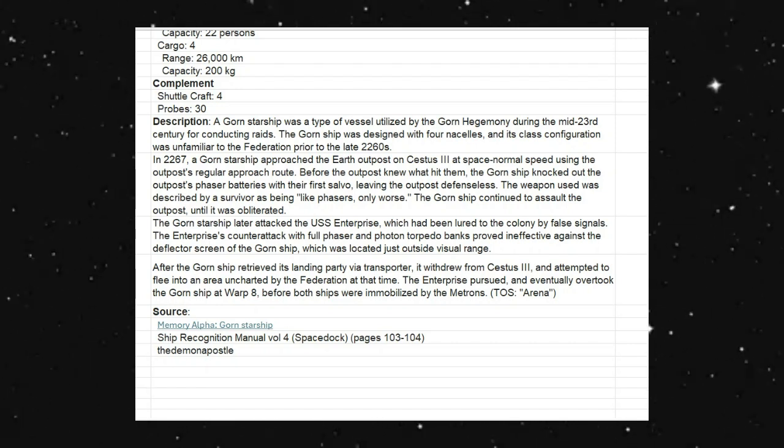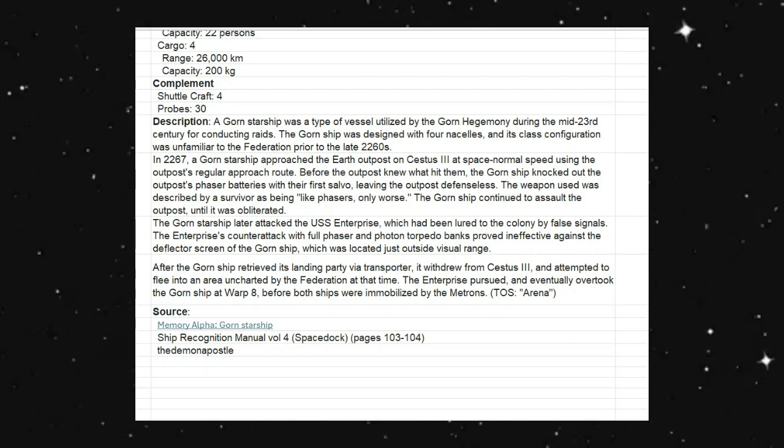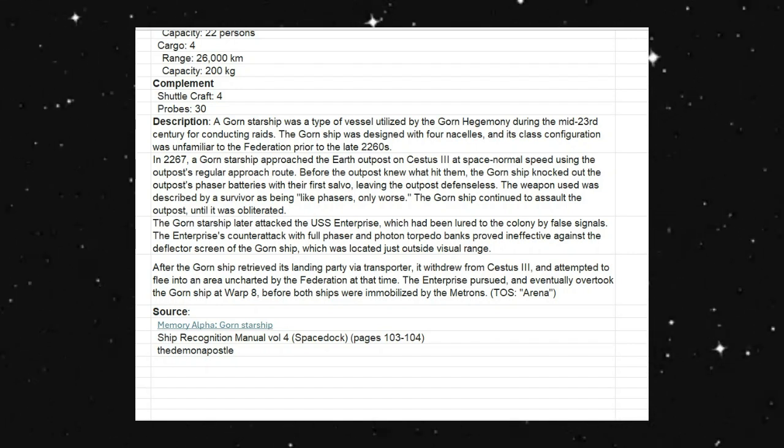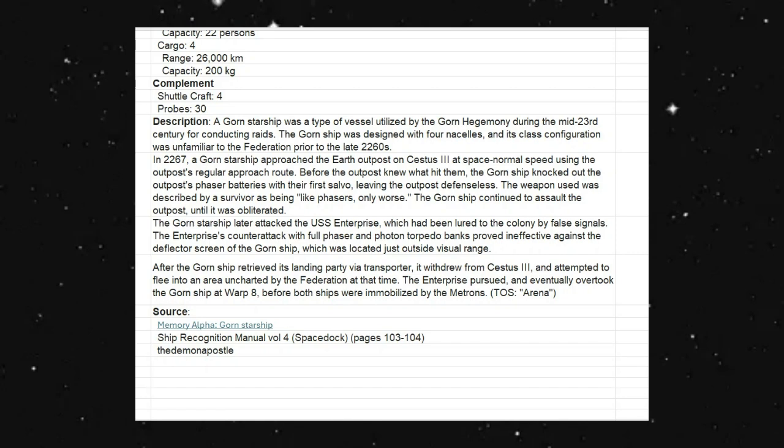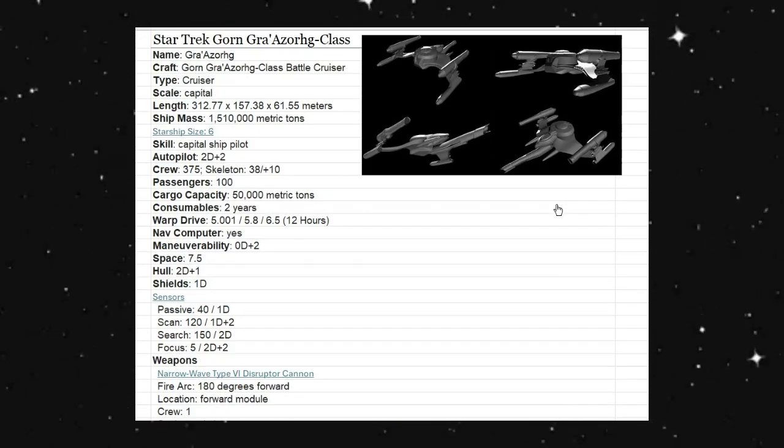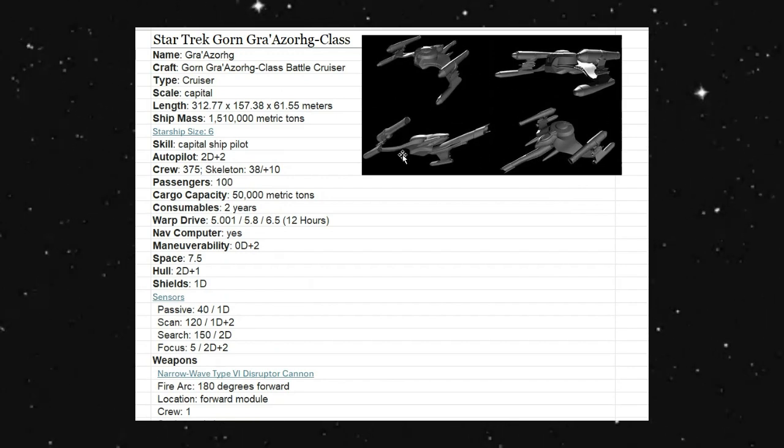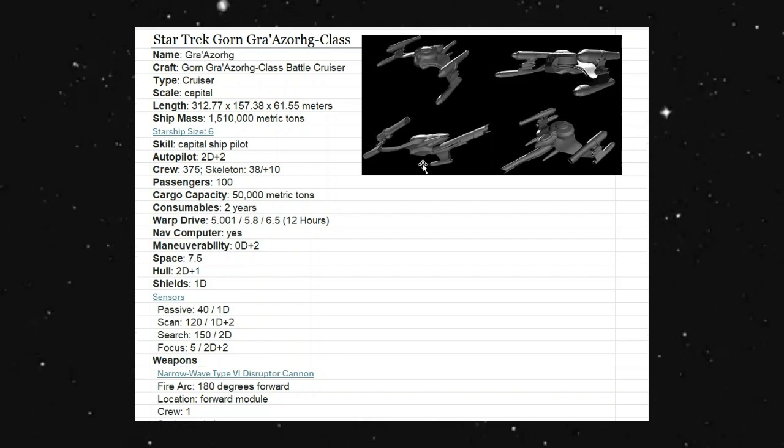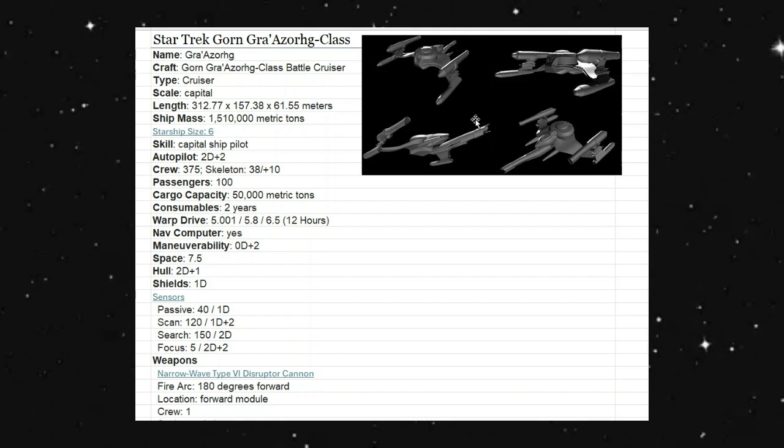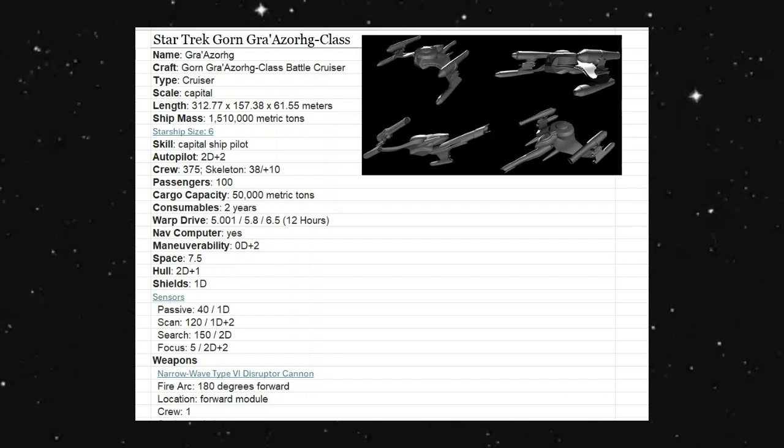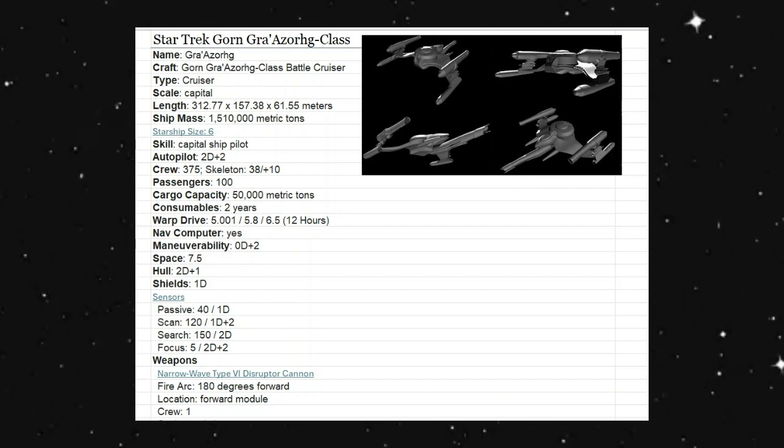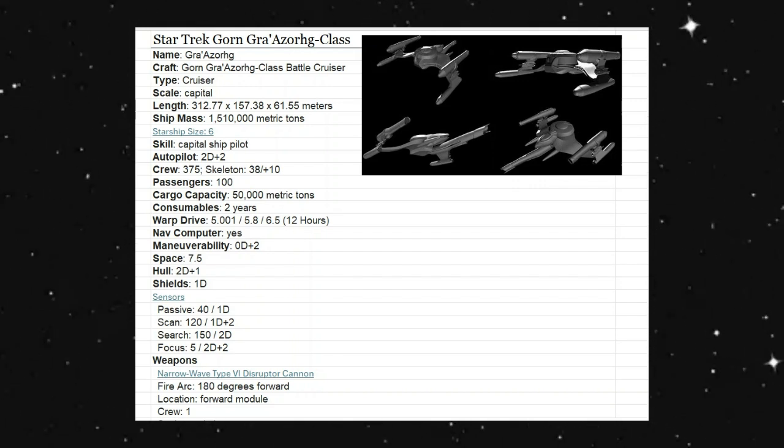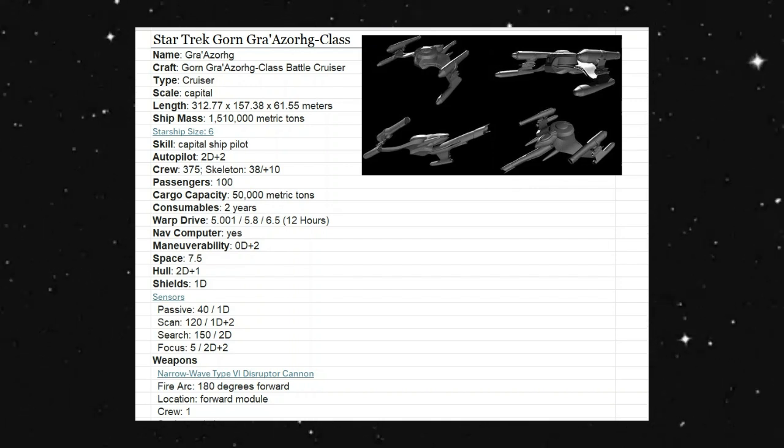This comes from the original series Arena. The source for all of this information is coming from Memory Alpha, Gorn Starship, Ship Recognition Manual Volume 4, Space Dock, pages 103-104. What we have here from D6 Holocron, we do have a nice view of what the Gorn ship was. I want to say when we actually got an actual picture of the Gorn ship, it was from one of the FASA books because they were the ones doing the role-playing game. I do not believe that it was actually on screen back then.